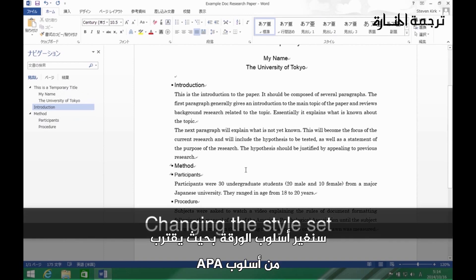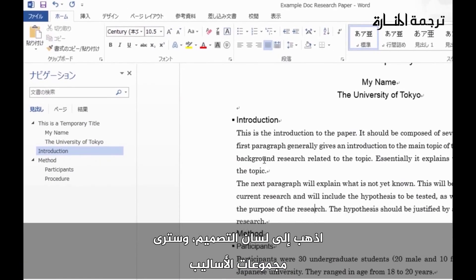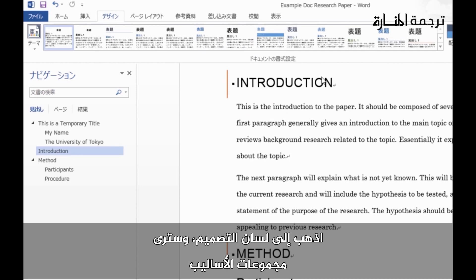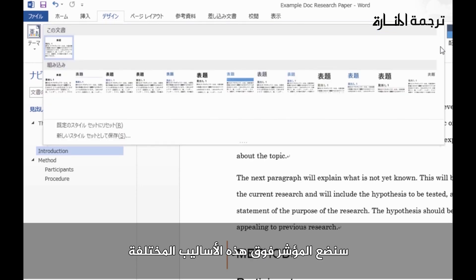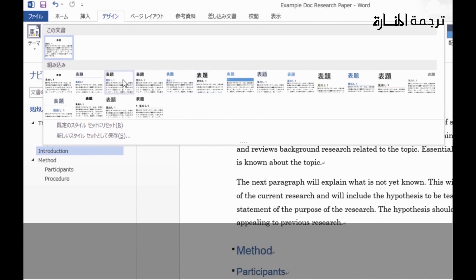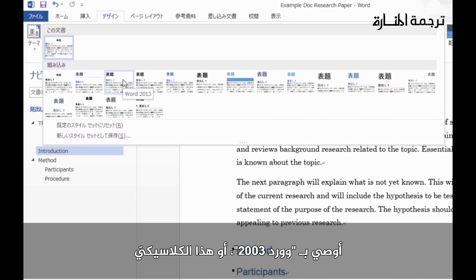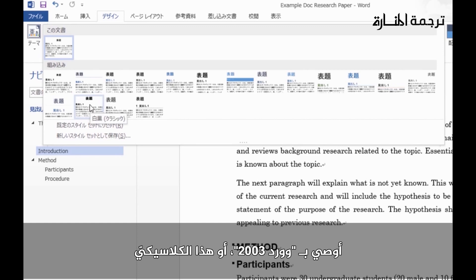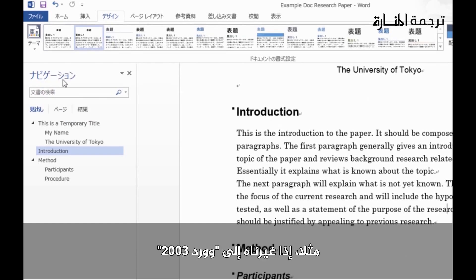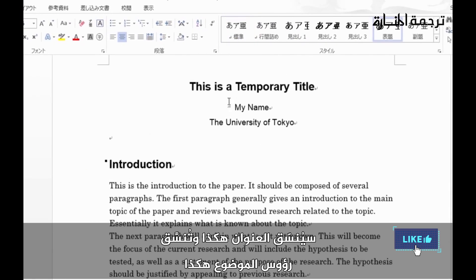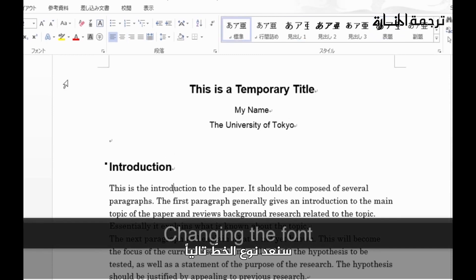Now let's change the style of the paper to be closer to APA style. Go to the Design tab and you'll see these style sets. Hovering over them shows lots of different possibilities. The ones I recommend are either Word 2003 or Classic. For example, if we change it to Word 2003, you can see the title and headings are formatted accordingly.